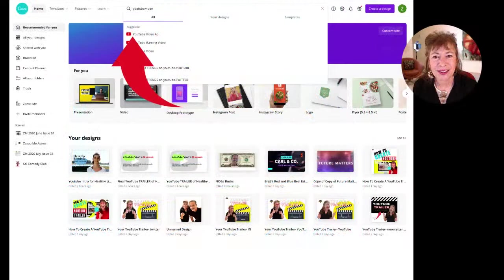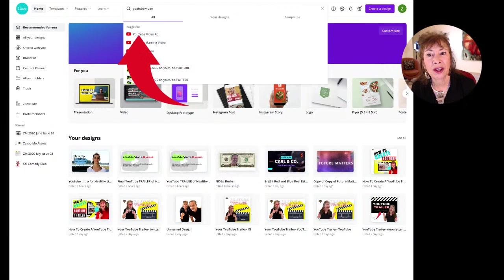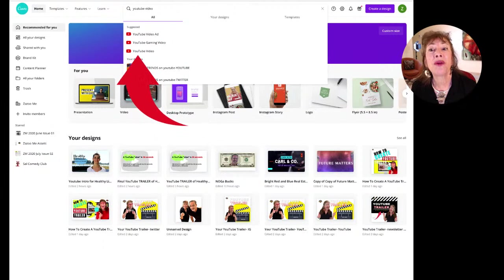Let's go back to the internet. On the top page you're going to see where to type in 'YouTube video' — that's what you want. There will be a dropdown on Canva: 'YouTube video ad' — no; 'YouTube gaming videos' — no; 'YouTube videos' — yes. So we're going to click on 'YouTube video.'